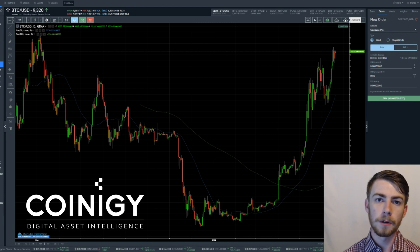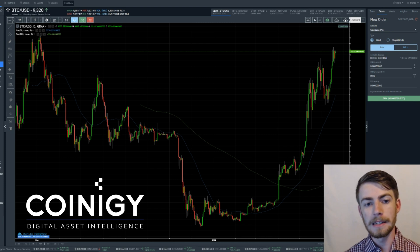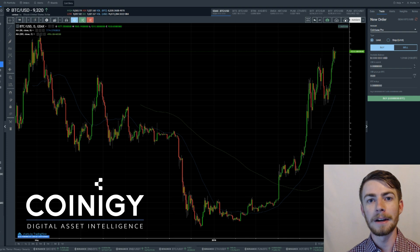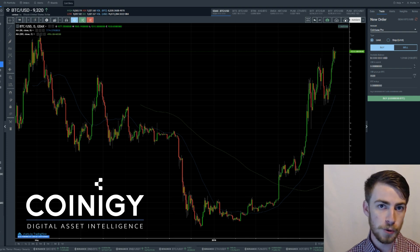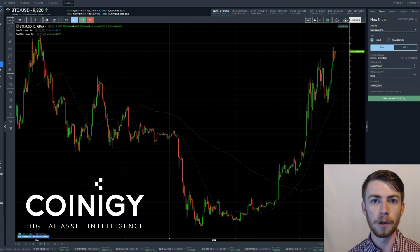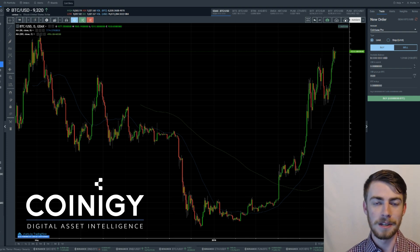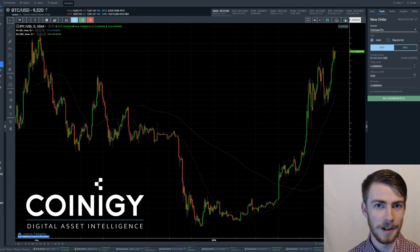How's it going guys? It's the Crypto Oracle here and today I'm partnering with Coinergy to show y'all how to enter your first trade using Coinergy's V2 beta. Let's get straight into it so y'all can start trading.